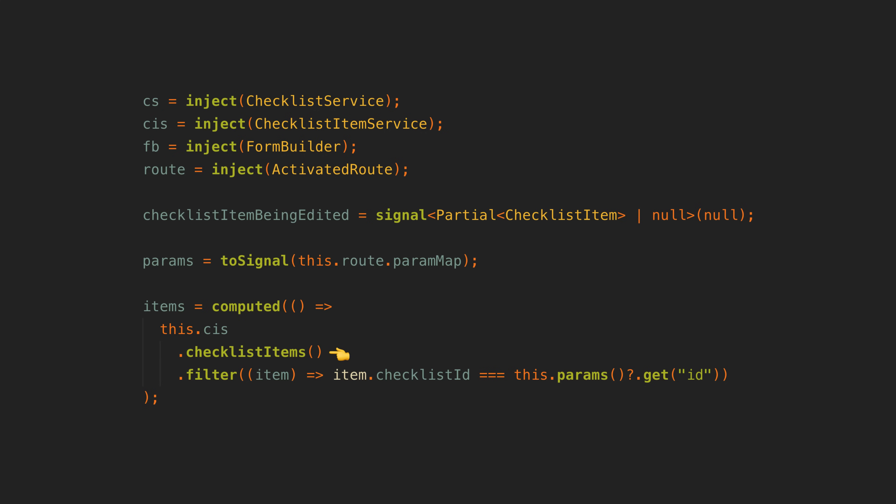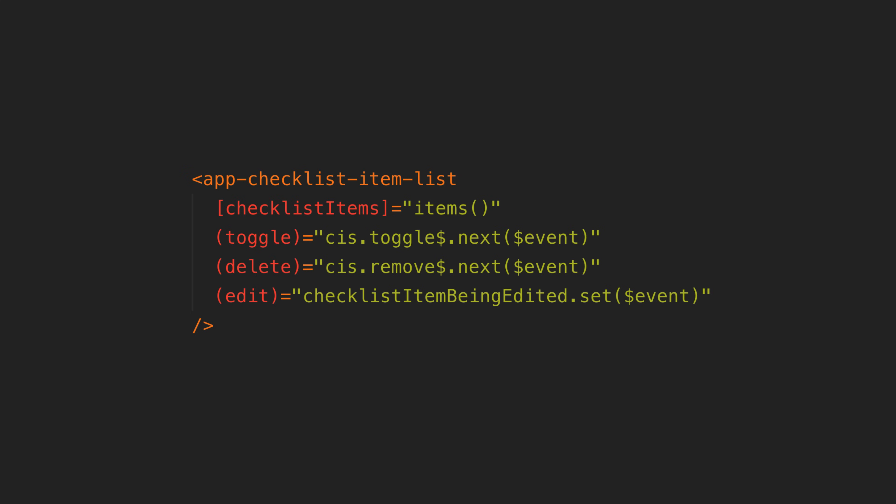And then I can use those signals in my components. All my component gets in the end is a signal of the current state. The signals aspect here isn't really a part of StateAdapt. It is just how I am using the state from StateAdapt in Angular. And if our component needs to trigger changes like adding a new checklist item it can just next the appropriate data source from the service.